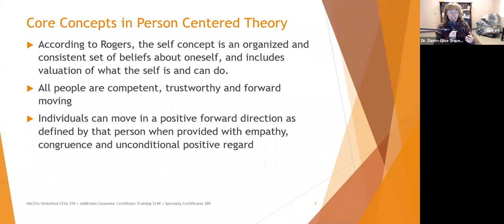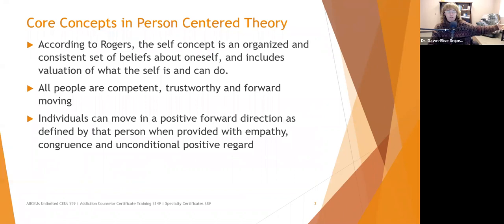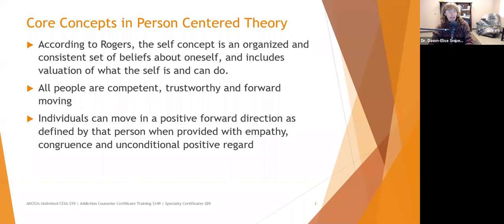I felt ethically I had to share my concerns. The client had arguments in response, and my ultimate goal was just to know that he had thought through all the potential hiccups, hurdles, and problems that could come with that situation. He had, and so he embarked on it.